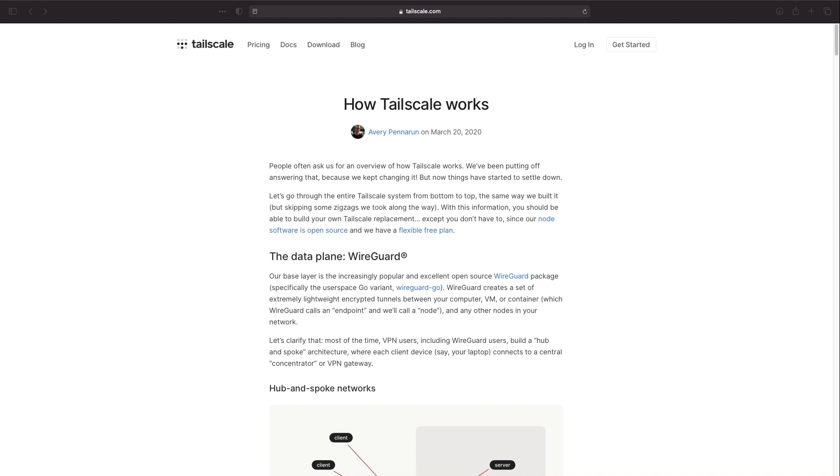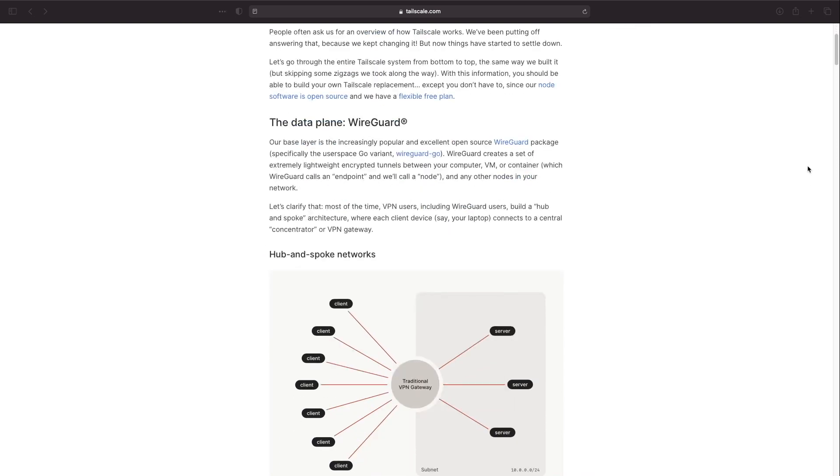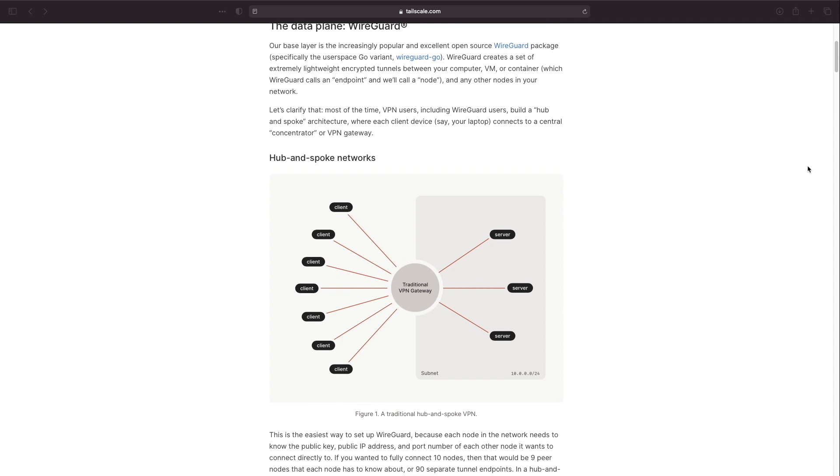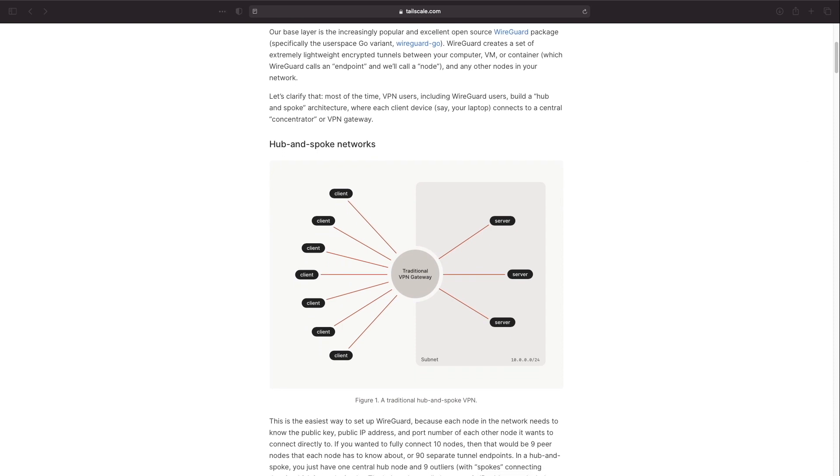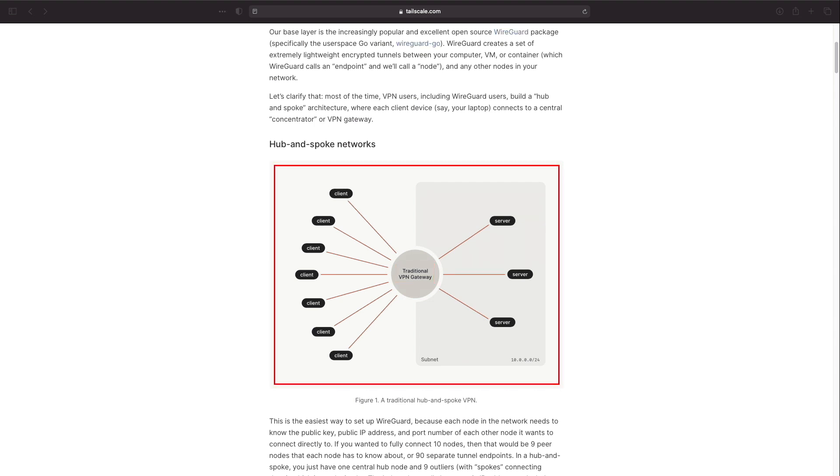As mentioned in the intro, TailScale uses WireGuard to connect the various nodes to each other in what TailScale calls the data plane. In a traditional VPN environment a client would connect to a VPN connector or gateway to gain access to services available through the VPN in a hub and spoke architecture.